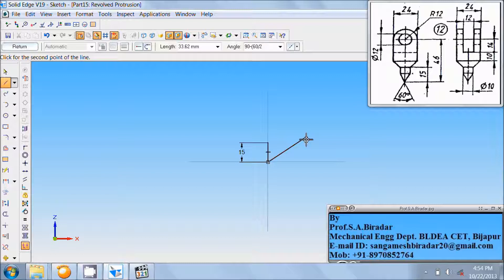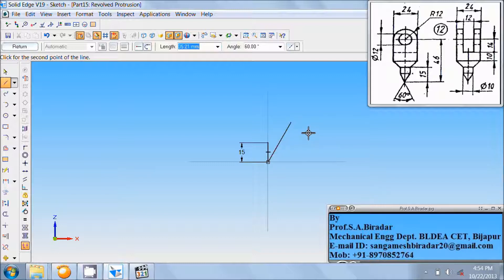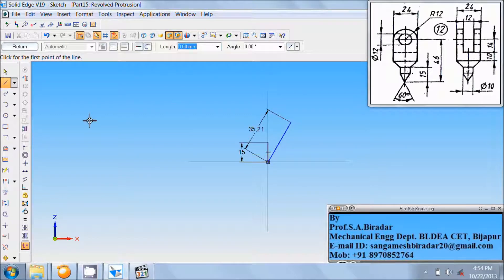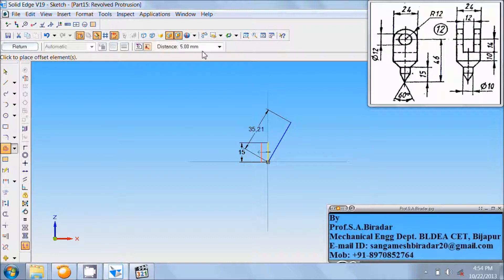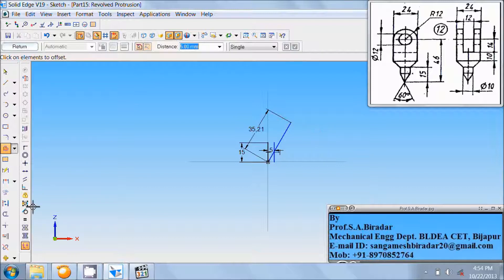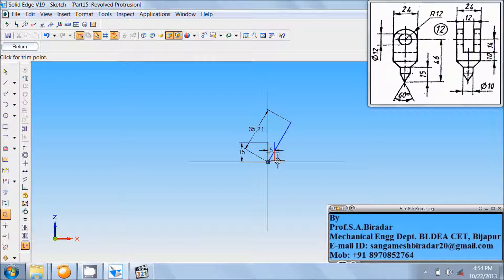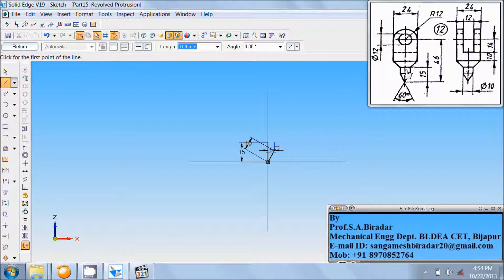That is, enter angle as 60 with respect to horizontal. Draw a line of that length. Here the diameter is 10, so use the offset command to make a single offset of this line to a distance of 10 divided by 2, that is 5 mm on this side. Then right-click the mouse, use the trim command to trim the unwanted extension, and again trim this extension portion.